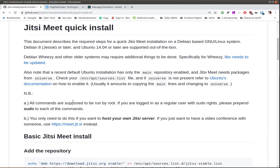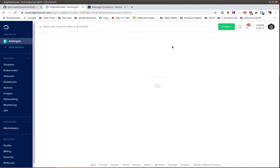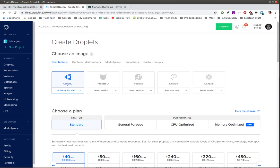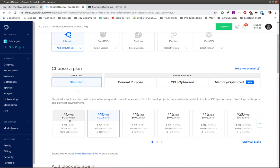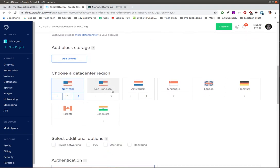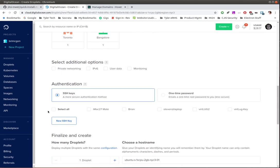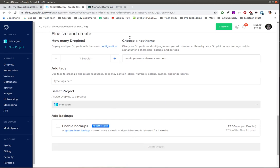First thing I'm going to do is go over to DigitalOcean and create a droplet. It's going to be Ubuntu 18.04, standard plan. We're going to pick the ten dollar droplet — I don't think it'll run well on a five dollar one, but a ten dollar seems to do what we need. I'm going to leave it in New York; pick the location physically closest to you for better speeds. I'll add my SSH keys and give it the hostname: meet.opensourcesawesome.com.